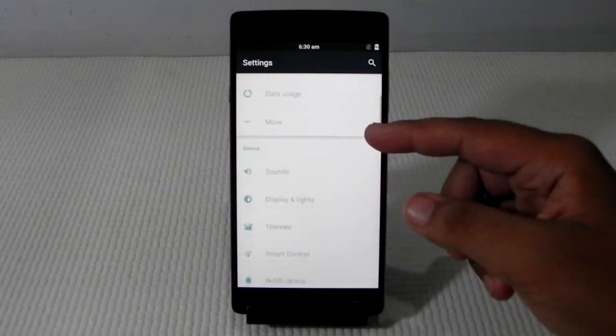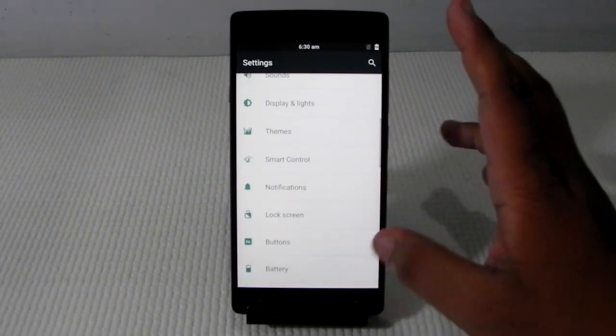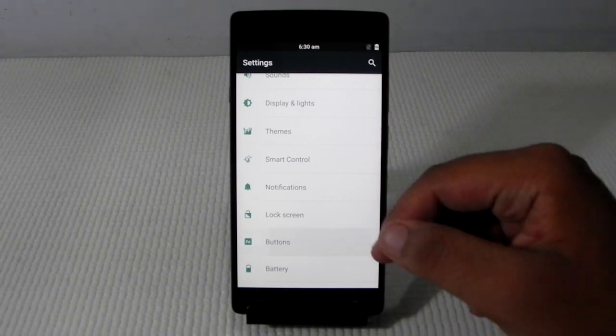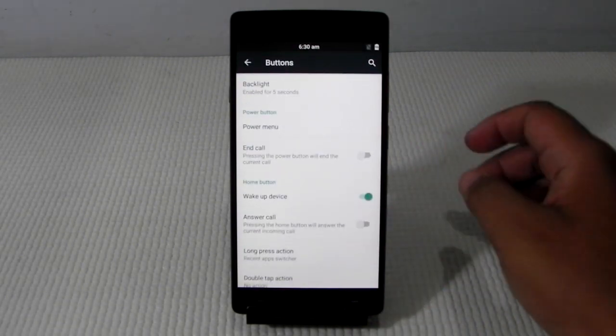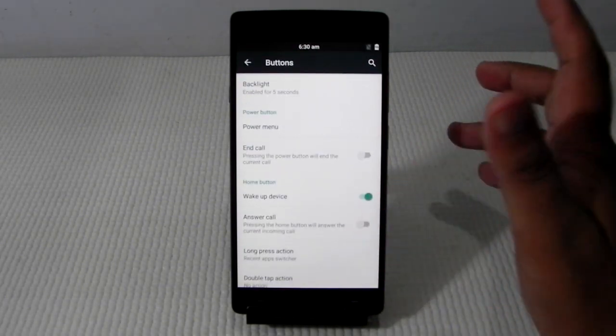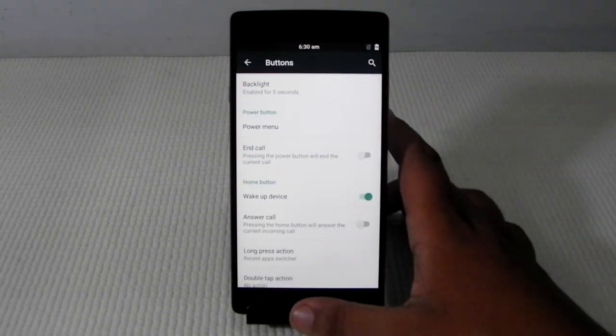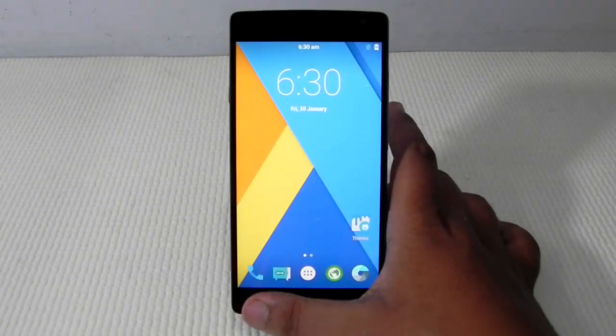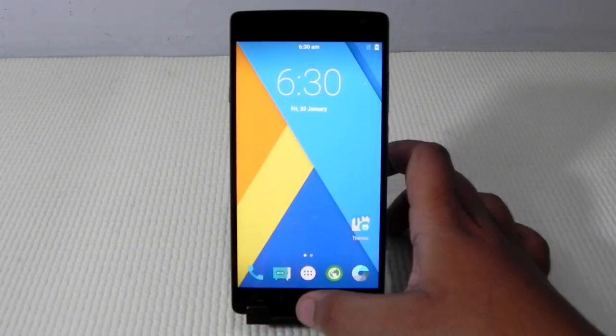Yes, some features are missing like the fingerprint sensor. They have not yet included the fingerprint sensor or we cannot toggle between the on screen or the off screen buttons. But it is a good start.